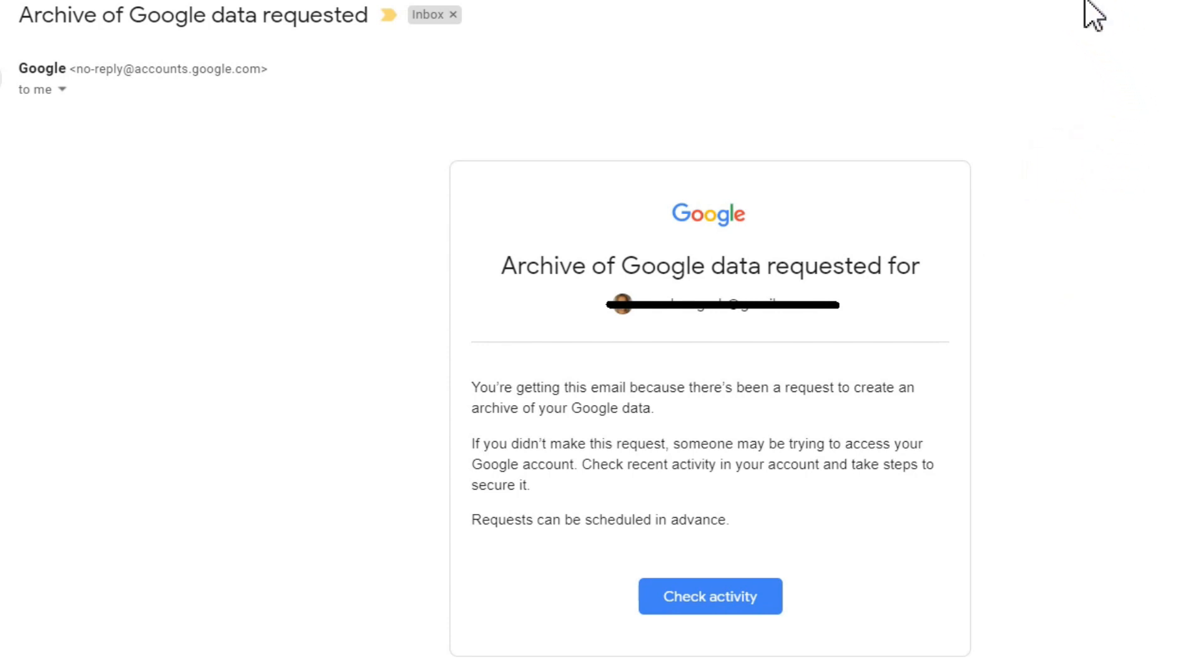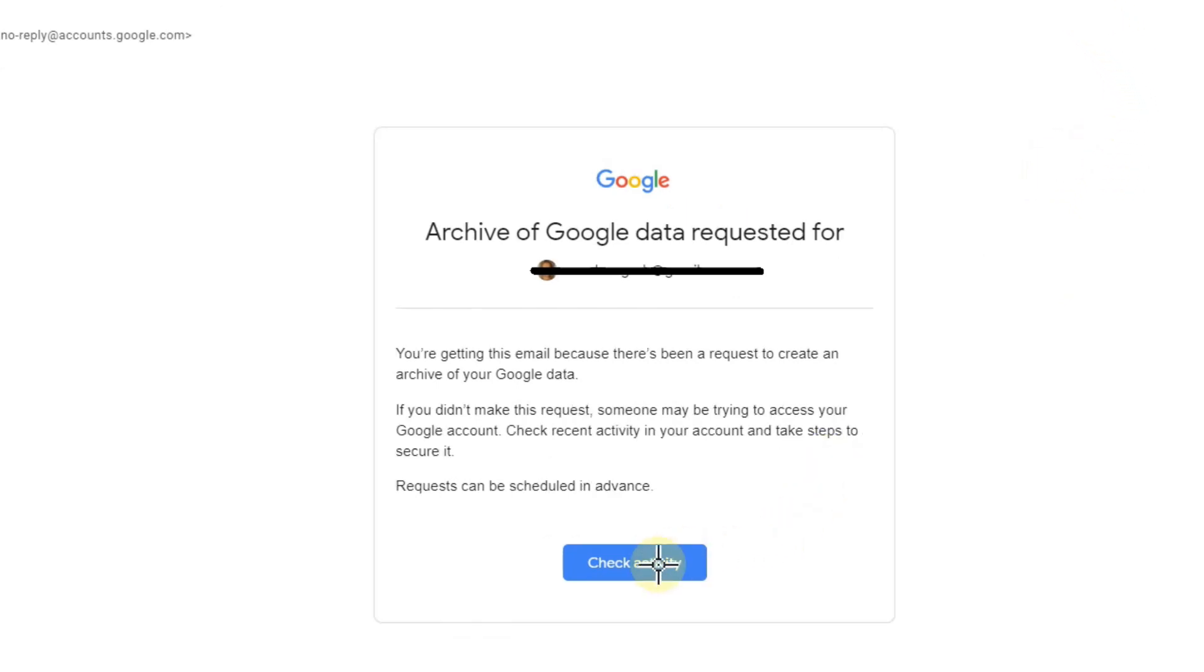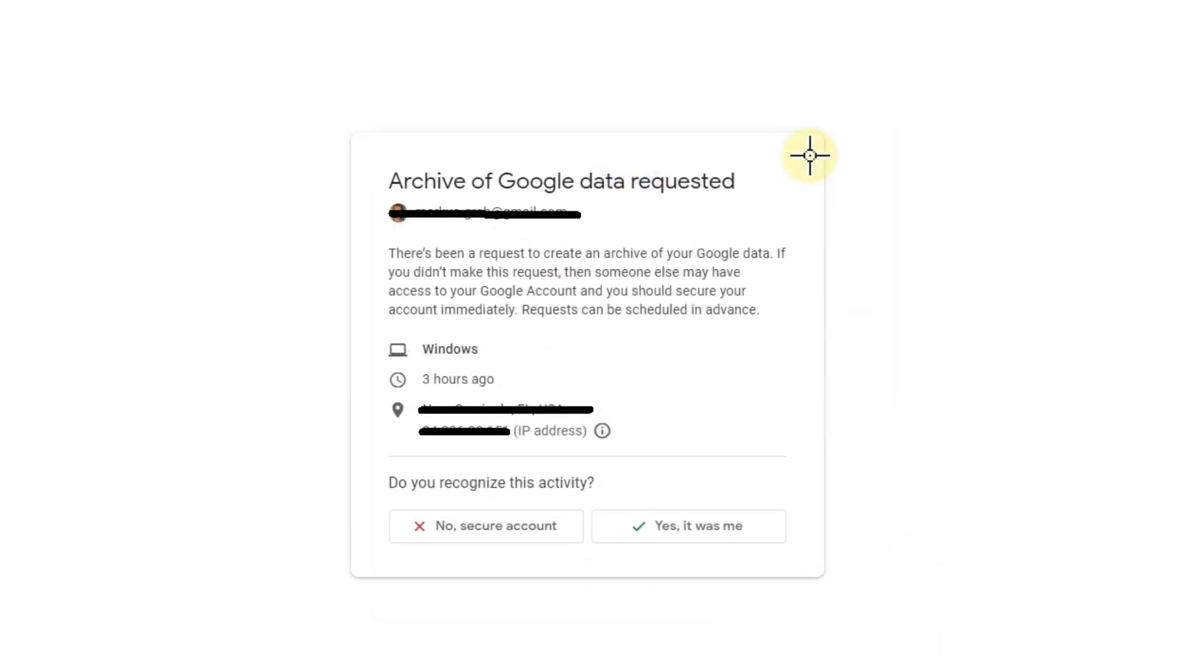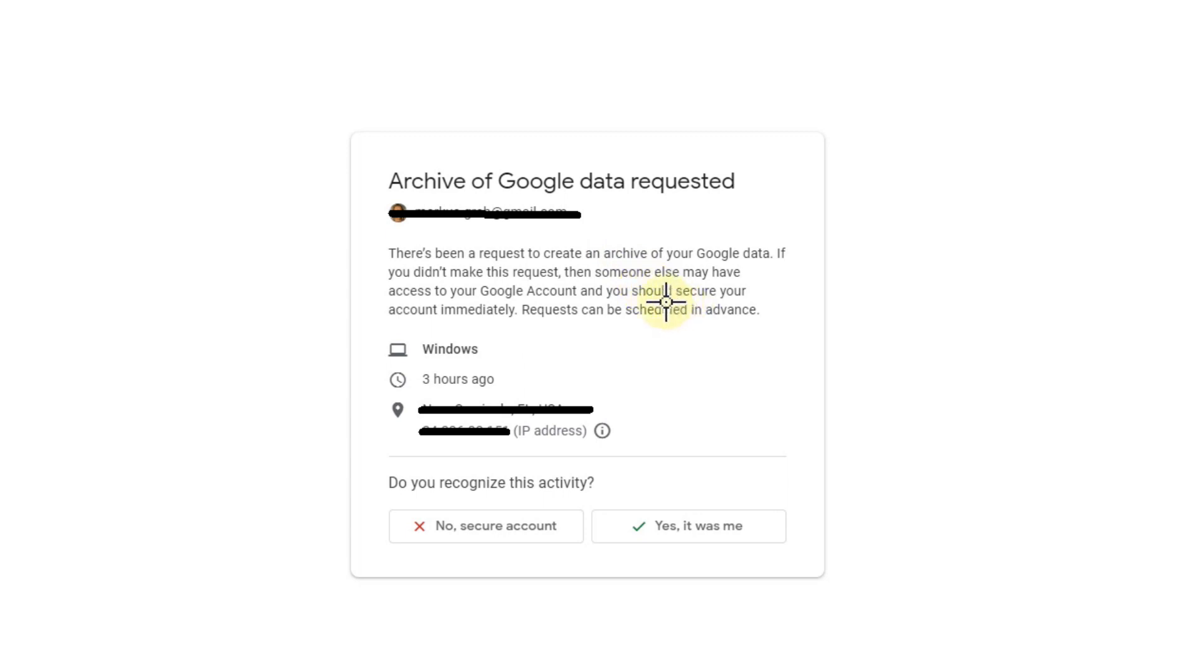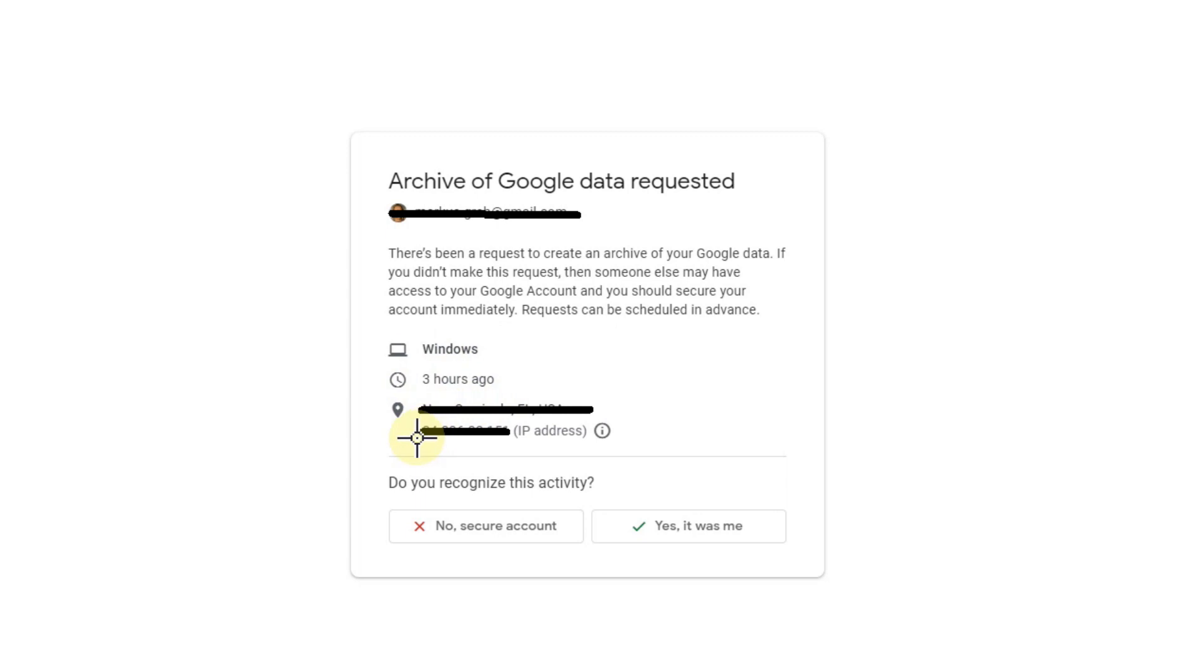When you click on check activity, the following will be shown. You will see a window open saying a similar thing as in the email, but it is a little bit more specific. It will say what kind of operating system it was, how long ago it was, it will tell you the public IP address and the location like New York or Paris or whatsoever.